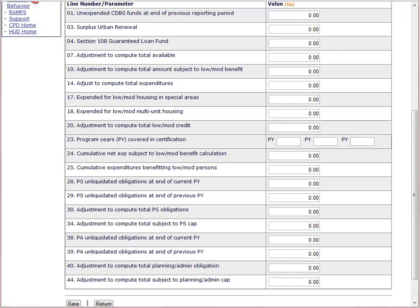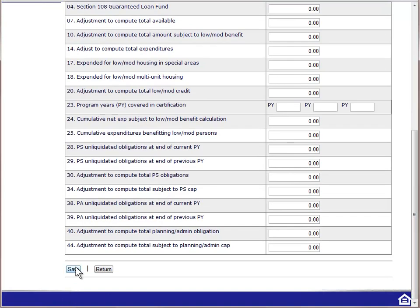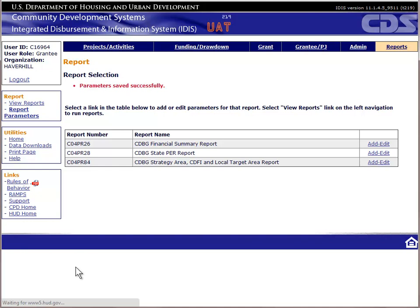Any time you do make adjustments, it is good practice to explain in an attachment to the PR26, or in the CAPER narratives, the basis for making those adjustments. Once you are done making adjustments, be sure to save the parameters screen. At this point, we can go ahead and generate the report.